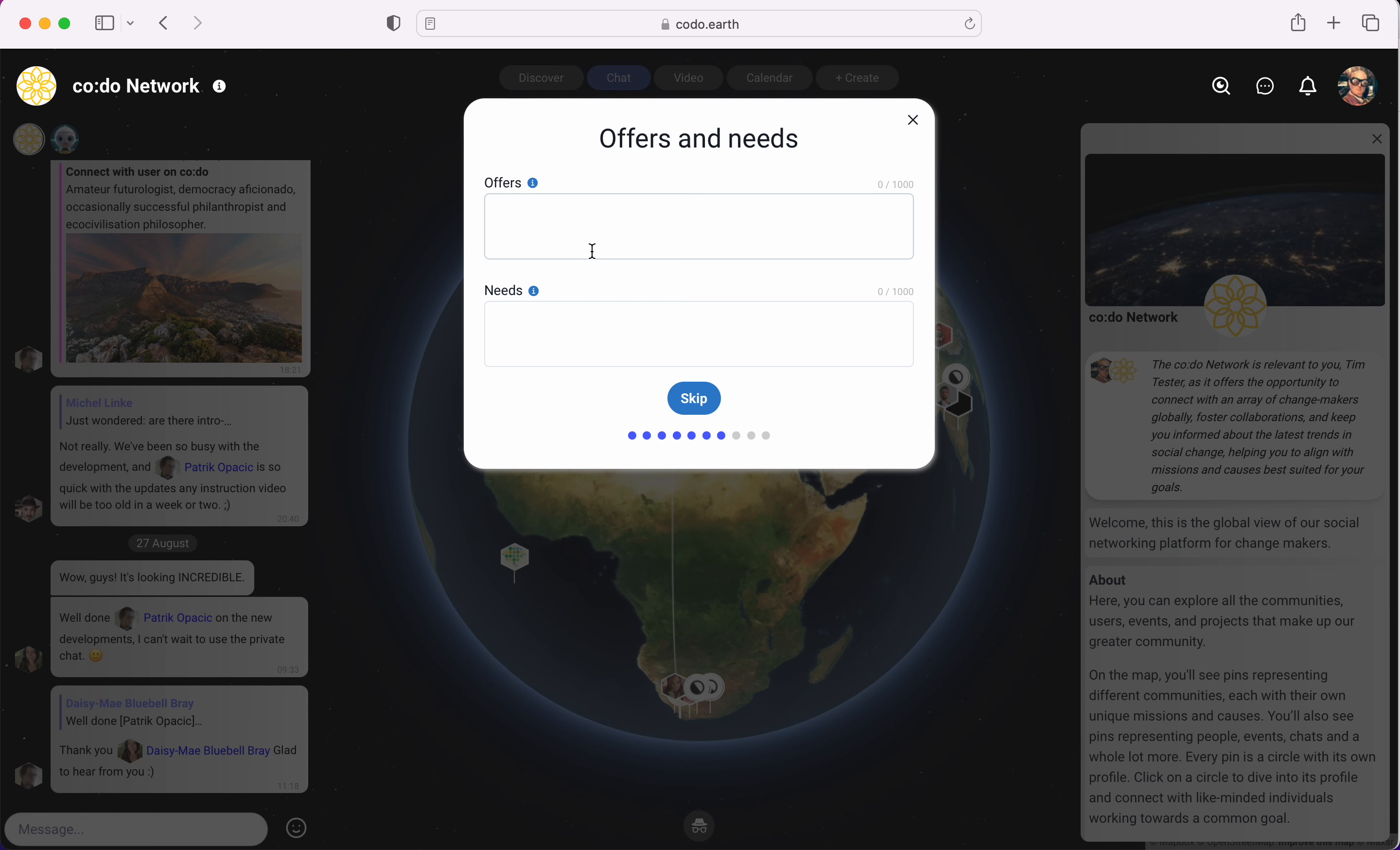The next prompt is our offers and needs. What am I offering on this platform?